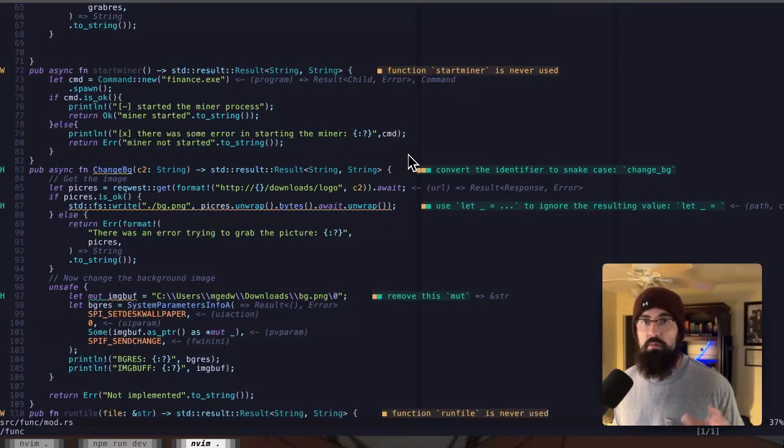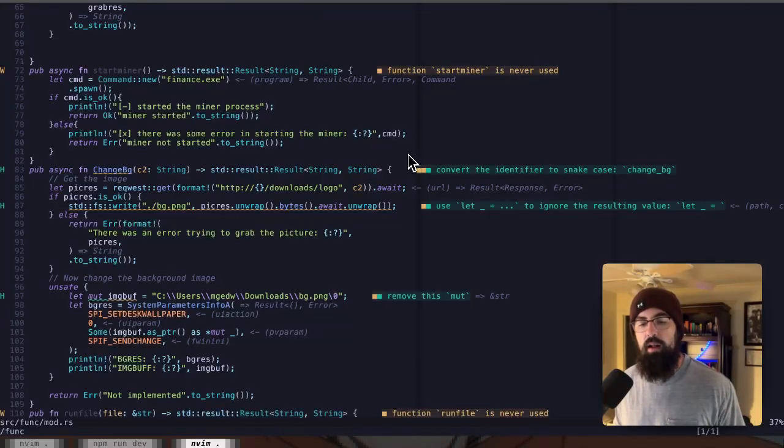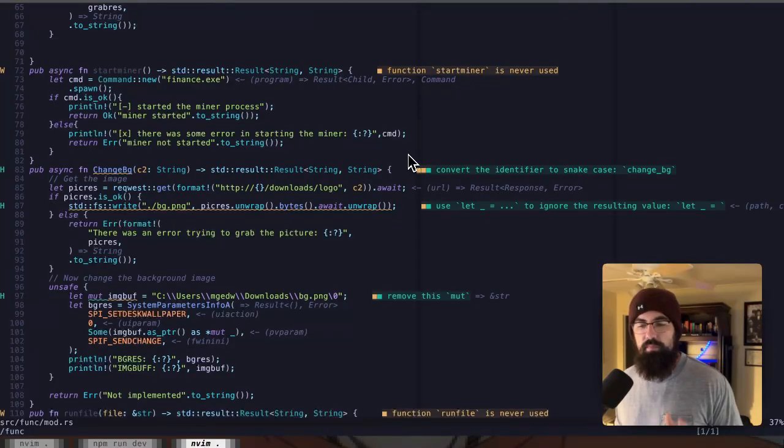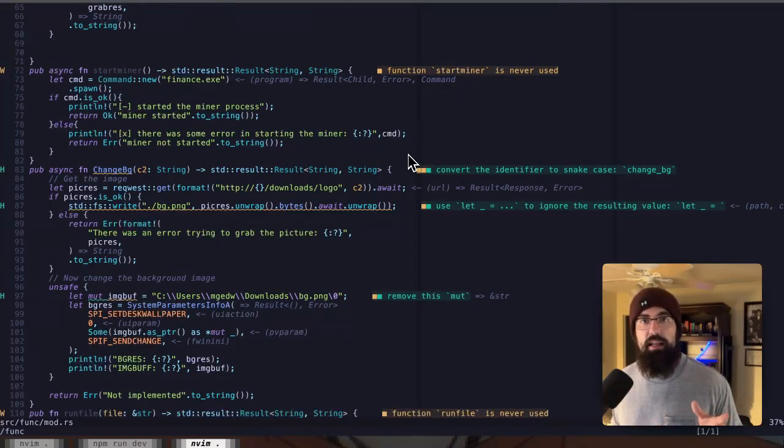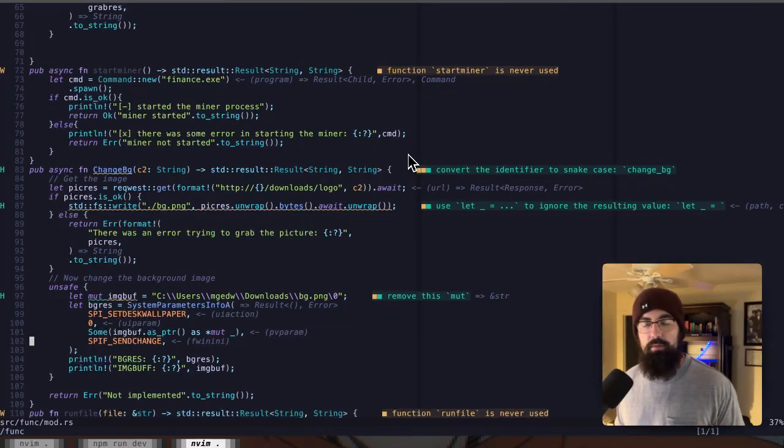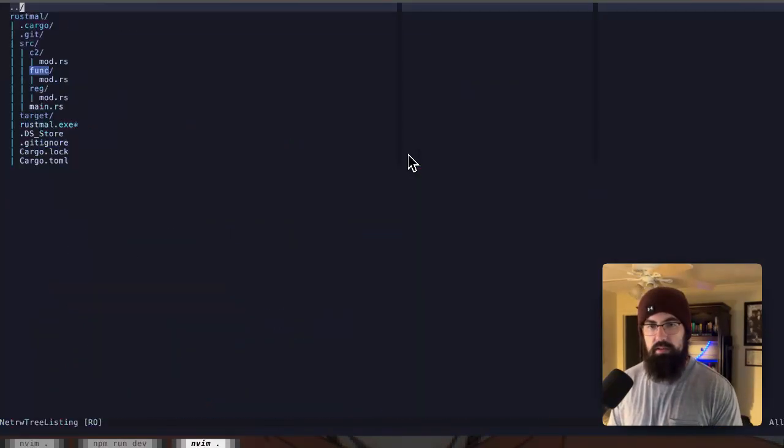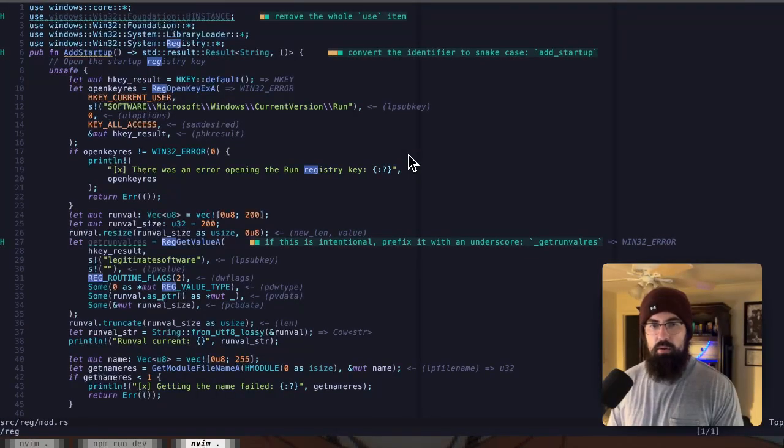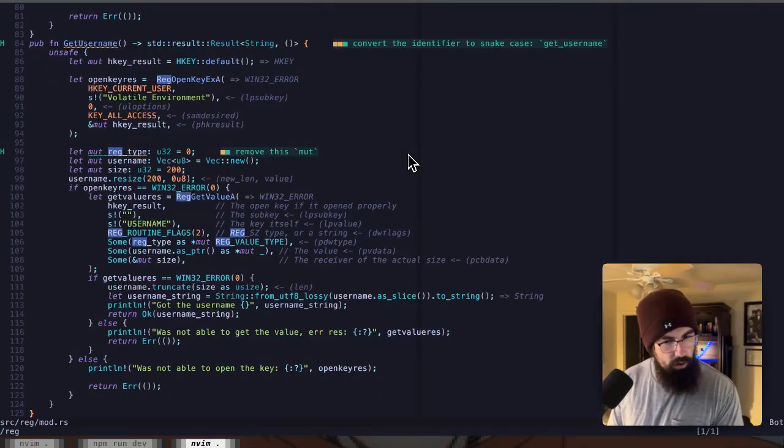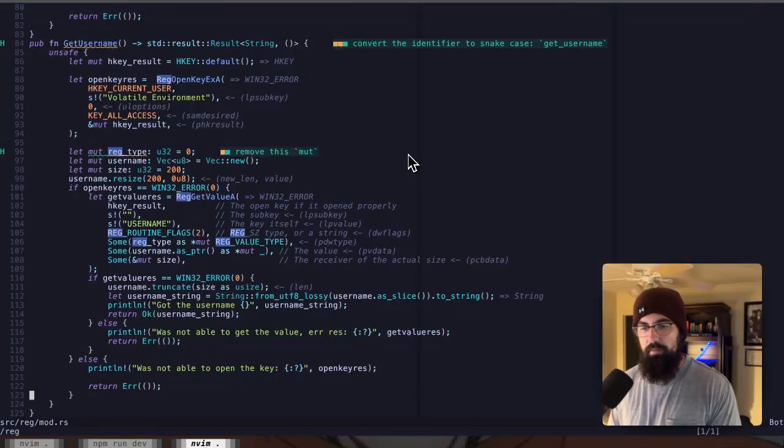So why not just go ahead and do it as easily as humanly possible by throwing it all in one file? Well, if I have a bug in my malware where a registry key is not loading correctly or I'm not able to get the username from the username registry key, I know exactly what file to jump into. So let's jump into the reg file.